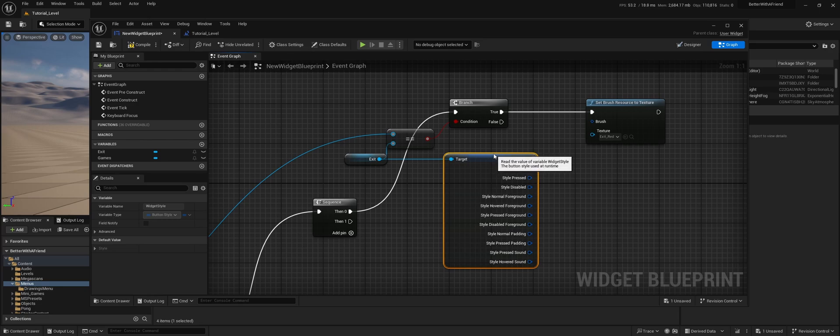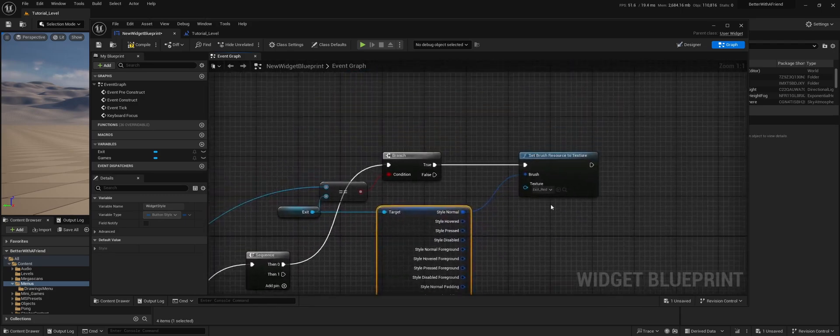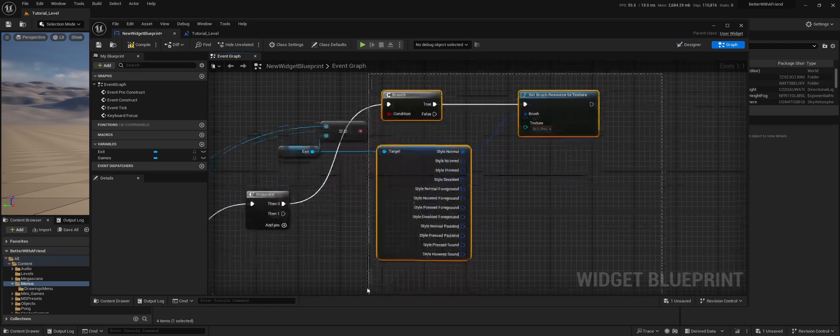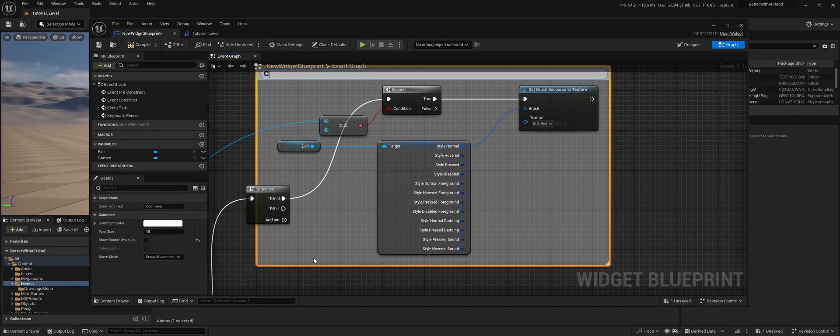And because it's still on the normal, when it has focus, we're going to change it in the normal one. So brush normal. And let's make a nice comment for this. Change exit button when focused.